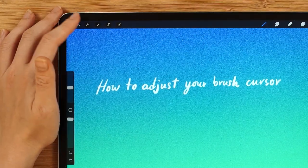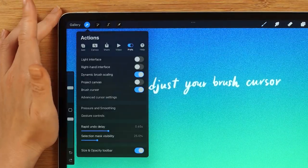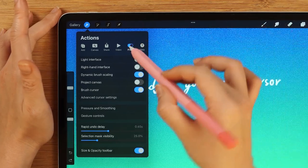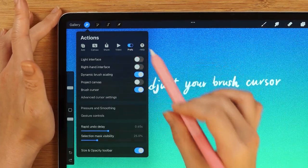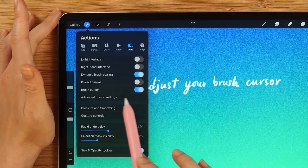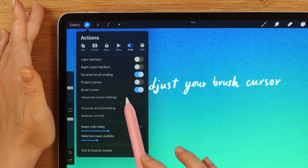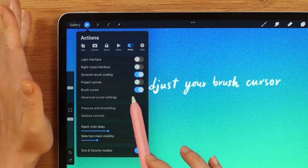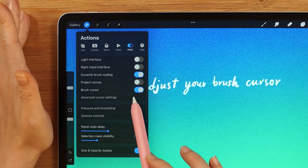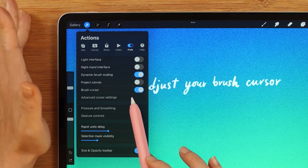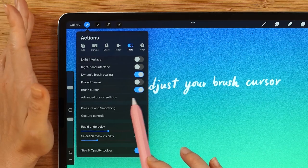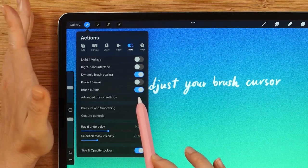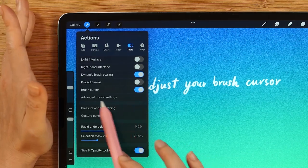The settings are located in Actions Preferences, and you must turn on the Brush Cursor first. Then, you will be able to see the Advanced Cursor settings, right below here.